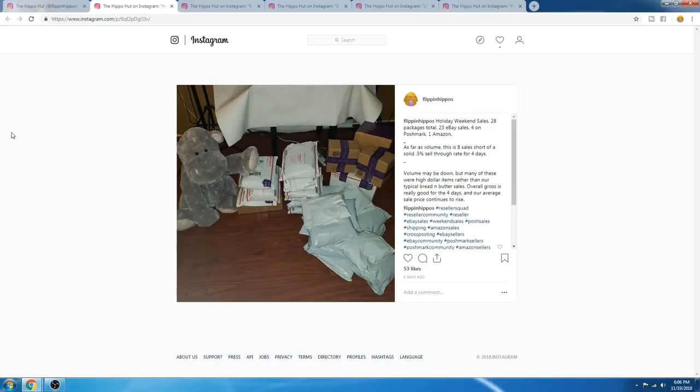Hey guys, it's Arlie the Flippin' Hippos. Thank you for joining us on our YouTube channel at Flippin' Hippos. Today is November 19th. It is a Monday, which means it's time for What's Sold on eBay!